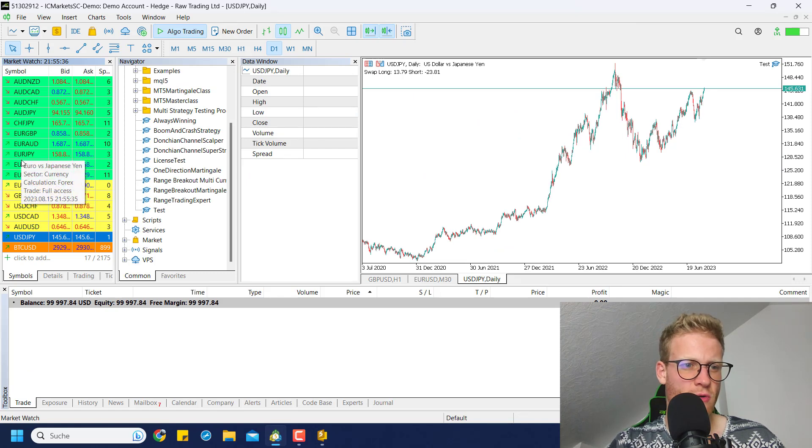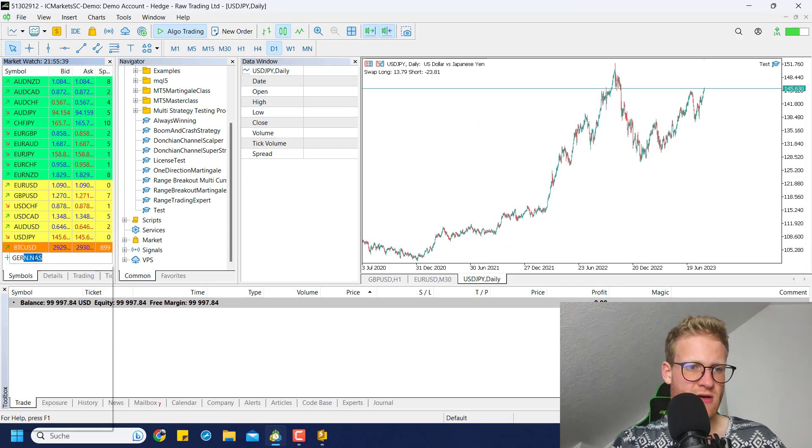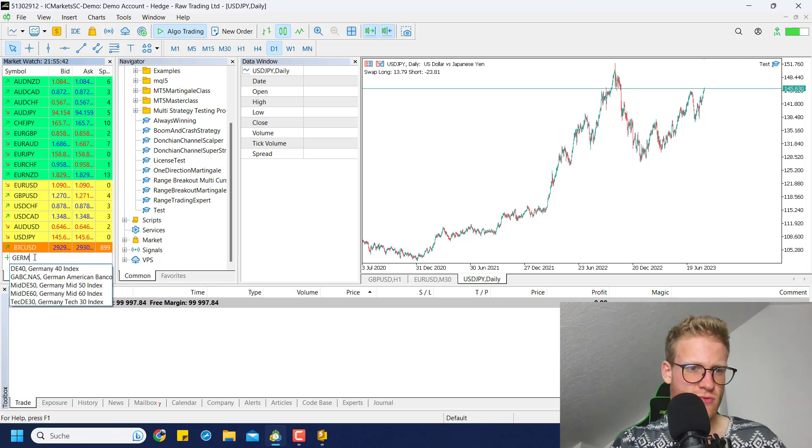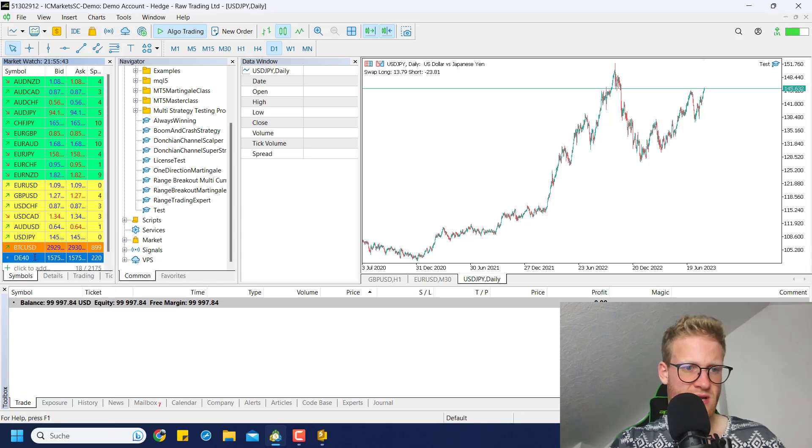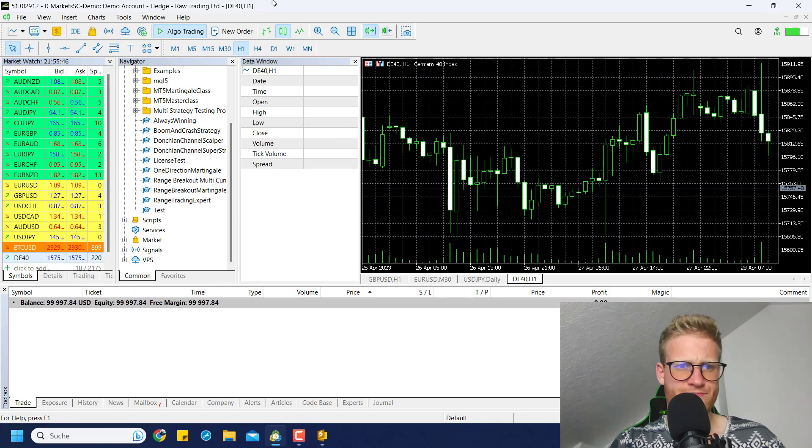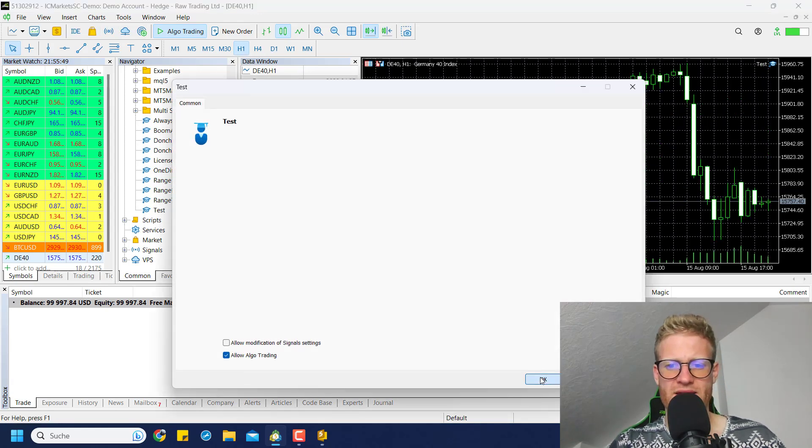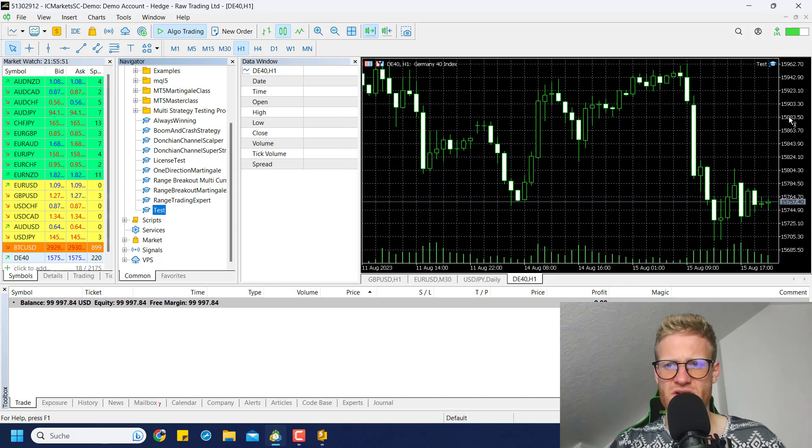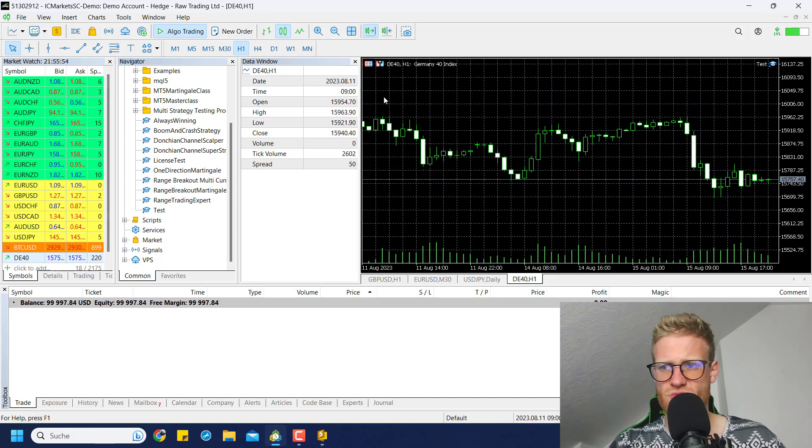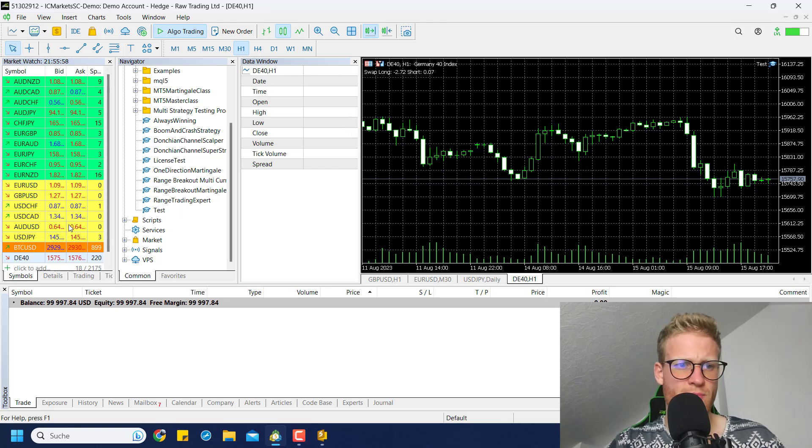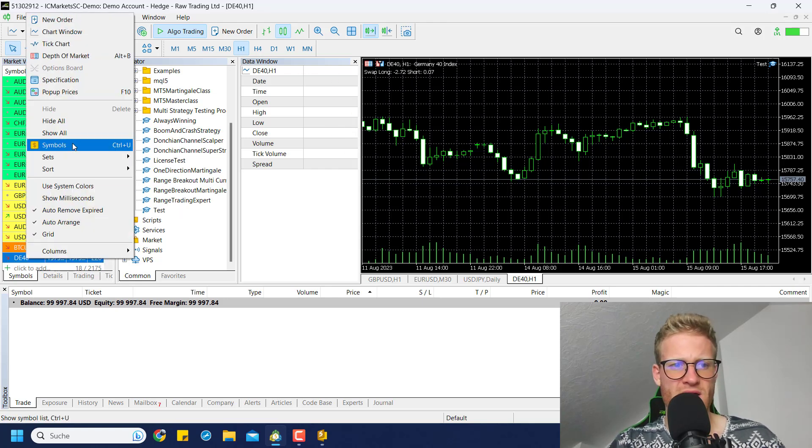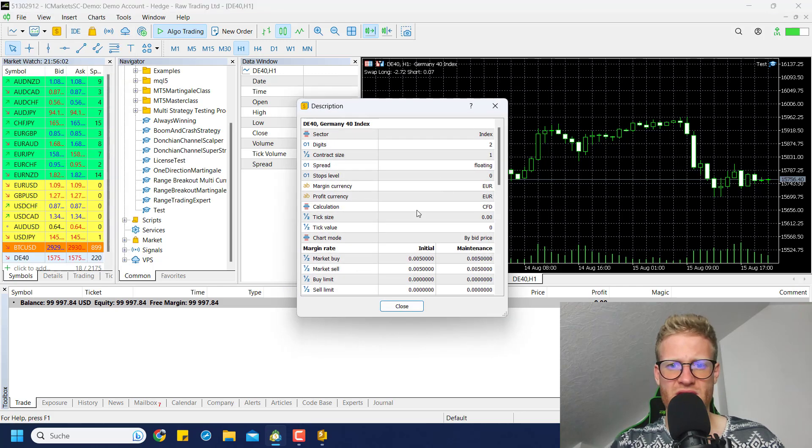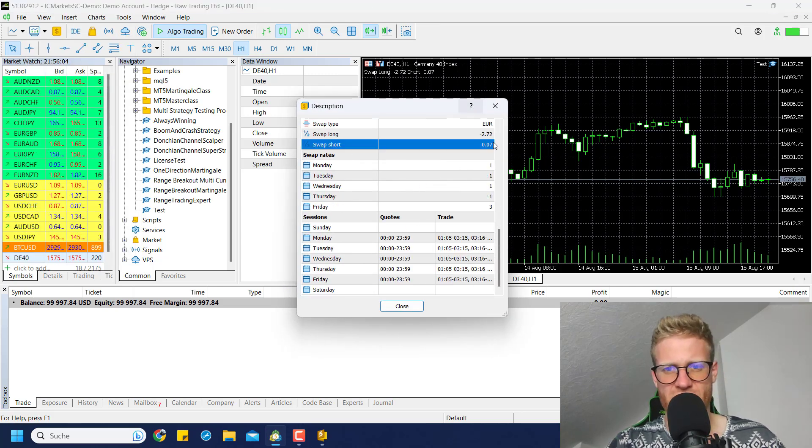If I open something else like the German index, the stock market index, if I run it here we will also see the swap rates as soon as there is a tick in the chart. Yeah, you can see swap long should be minus two point something and swap short should be a little bit positive.